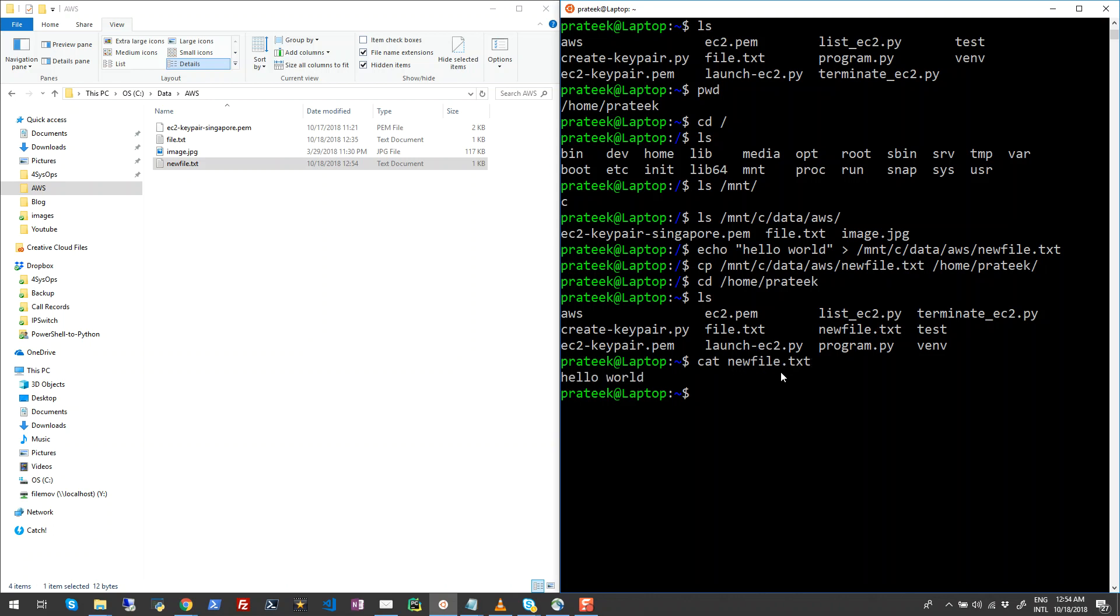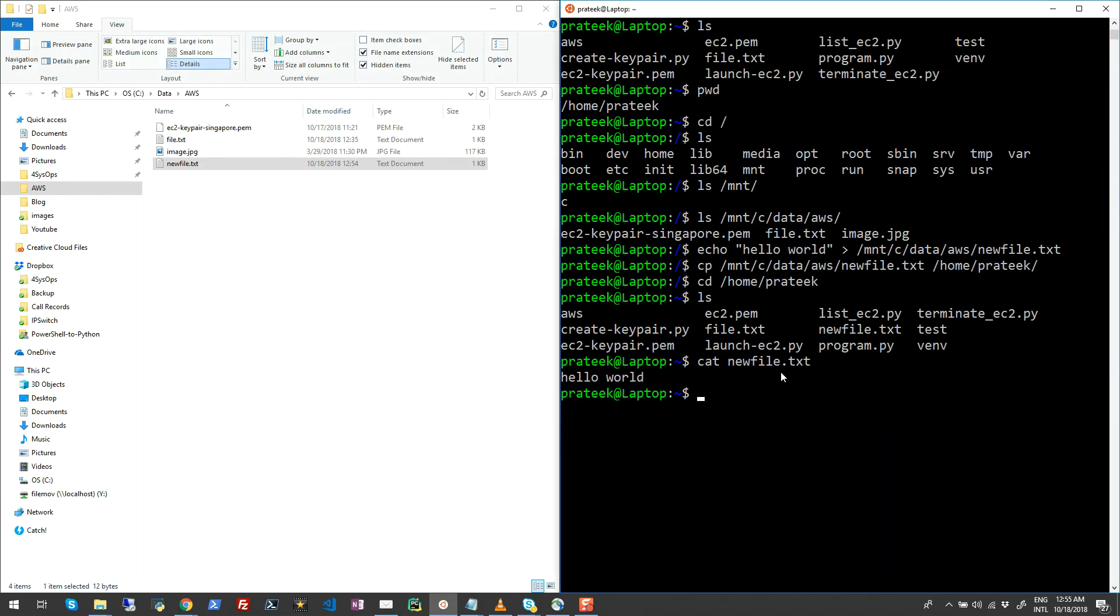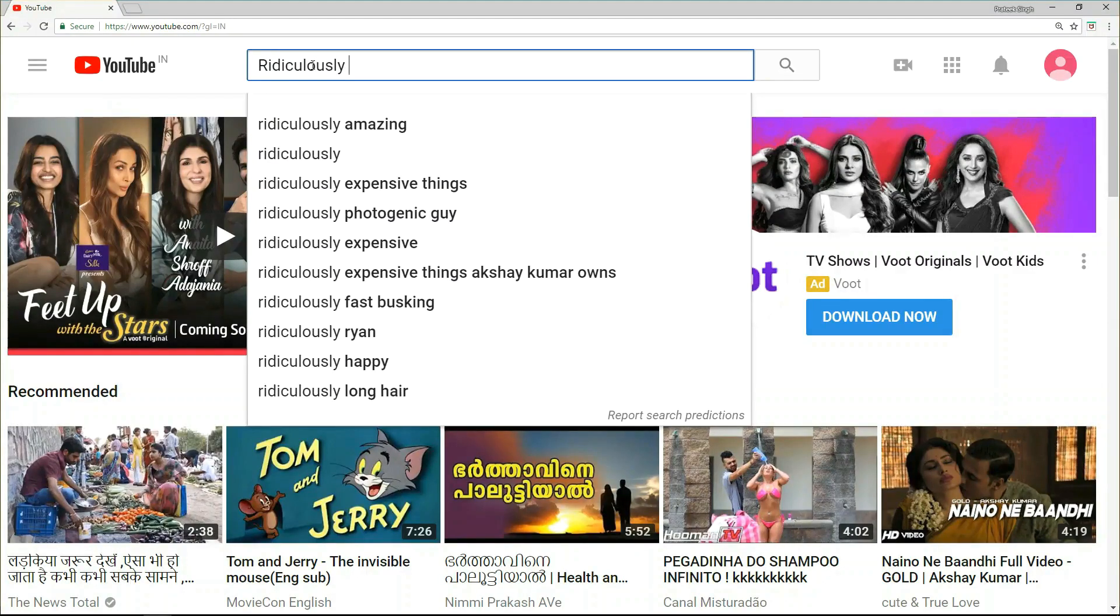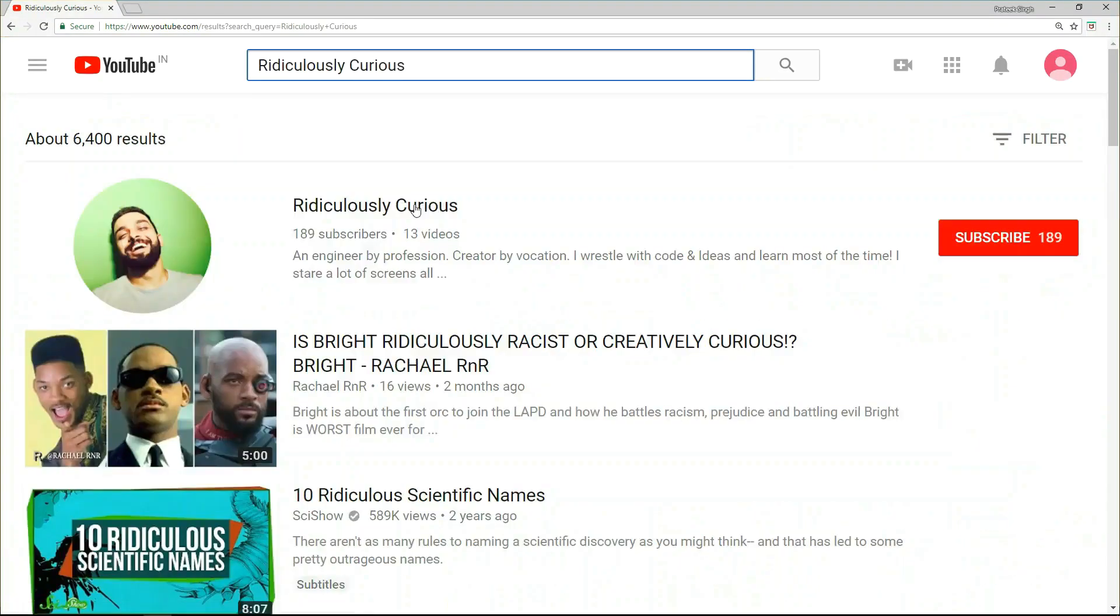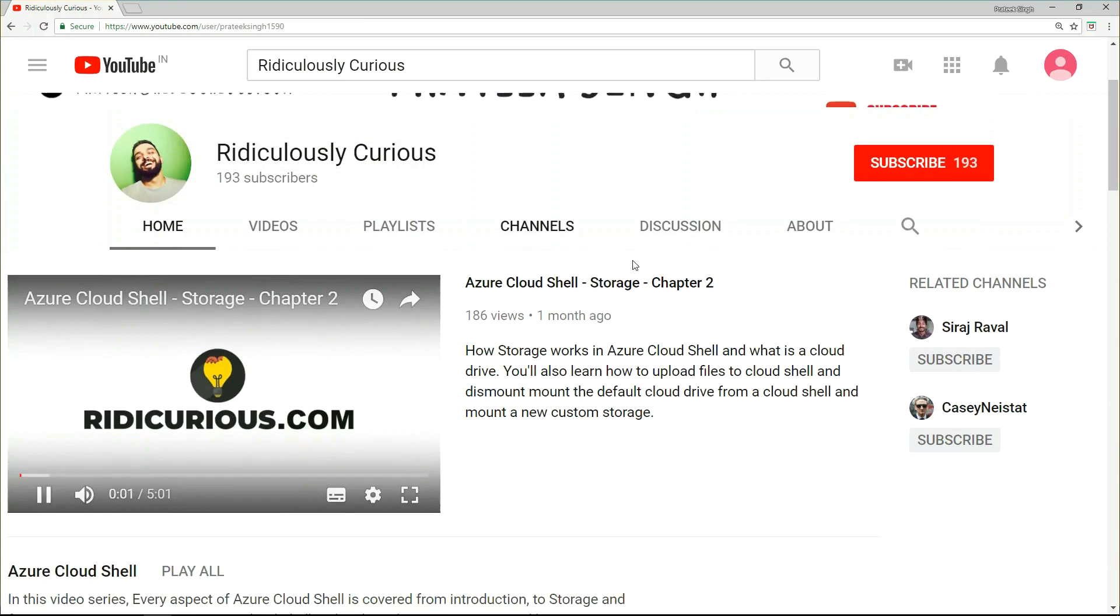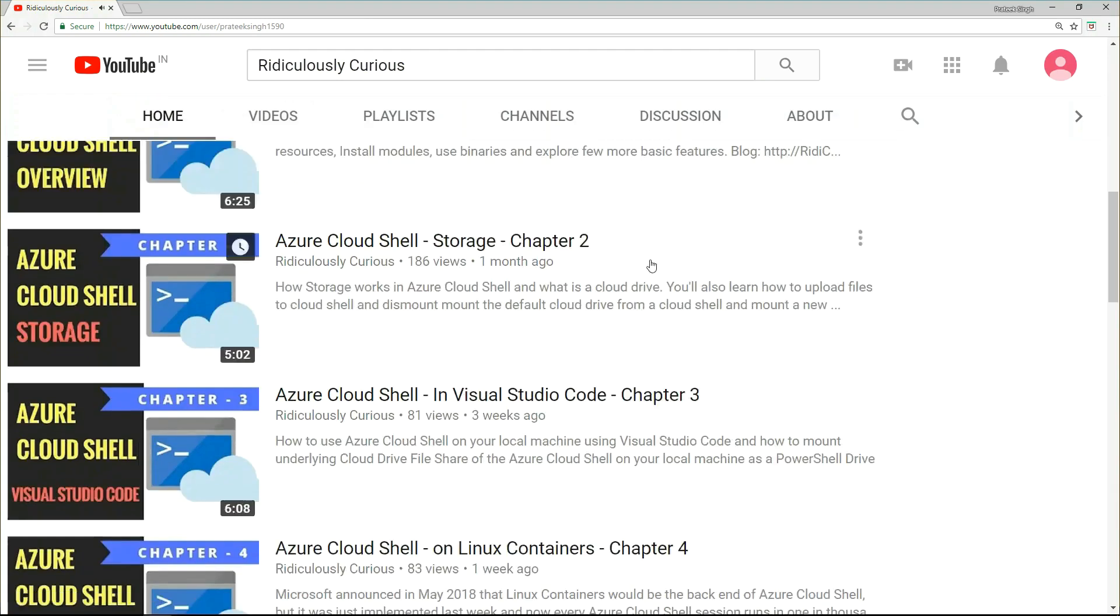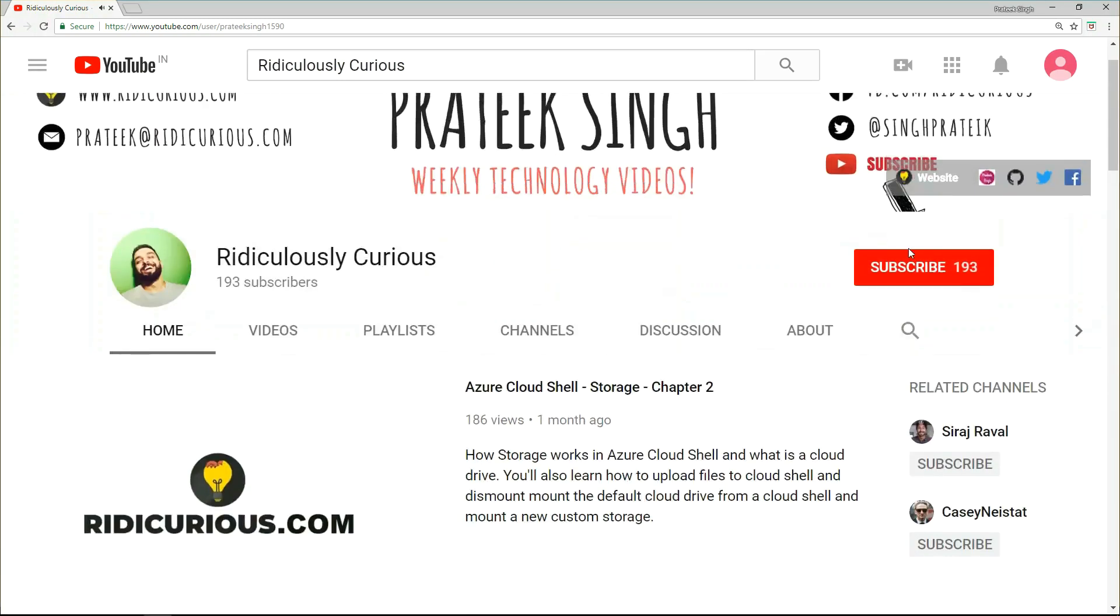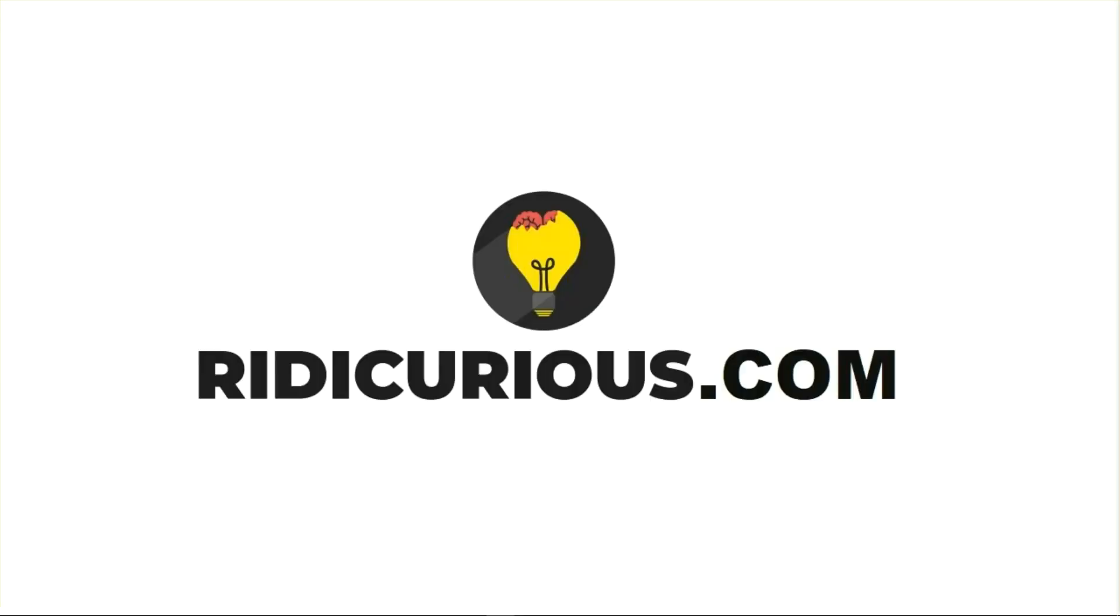So guys, I have just demonstrated you two ways to copy files between your Windows 10 machine to your Windows Subsystem for Linux, which in my case is Ubuntu. If you love my content, don't forget to send your support in form of likes and comments on this video, and please don't forget to subscribe to my YouTube channel, which is a motivation for me to create more such videos for you guys. Thank you for watching. See you next week. Bye.